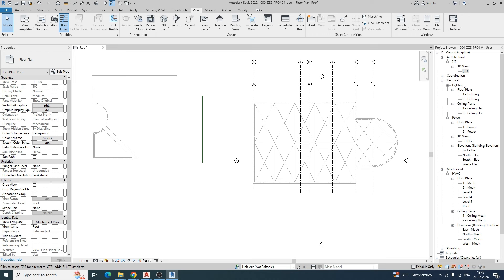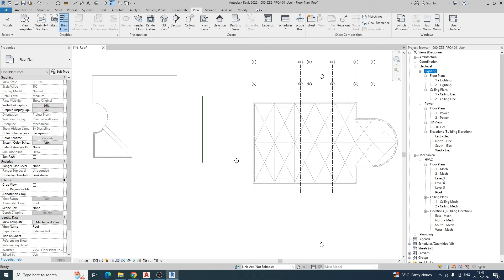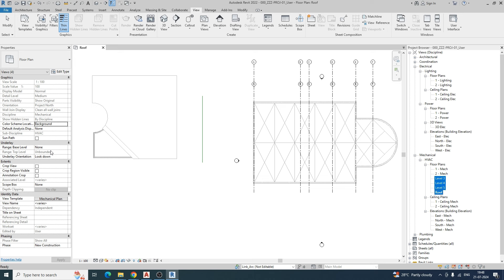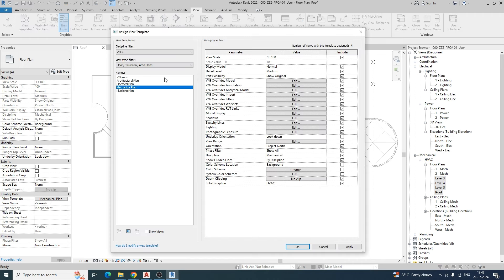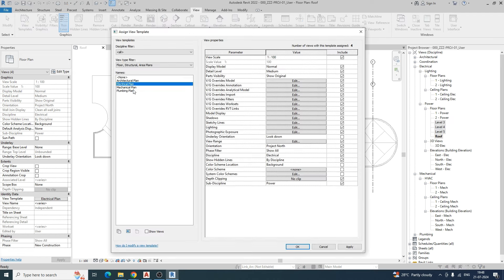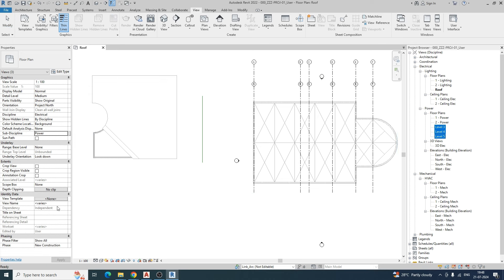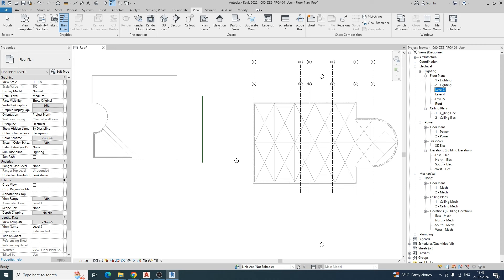Now we will select the mechanical plan, then the lighting plan. If we already have lighting 1 and 2, we will select the electrical or sub-discipline. We will select level 3, level 4, and level 5. We will select the mechanical plan, then the template — for example, electrical or power. We will select the view template, then apply the control and select.